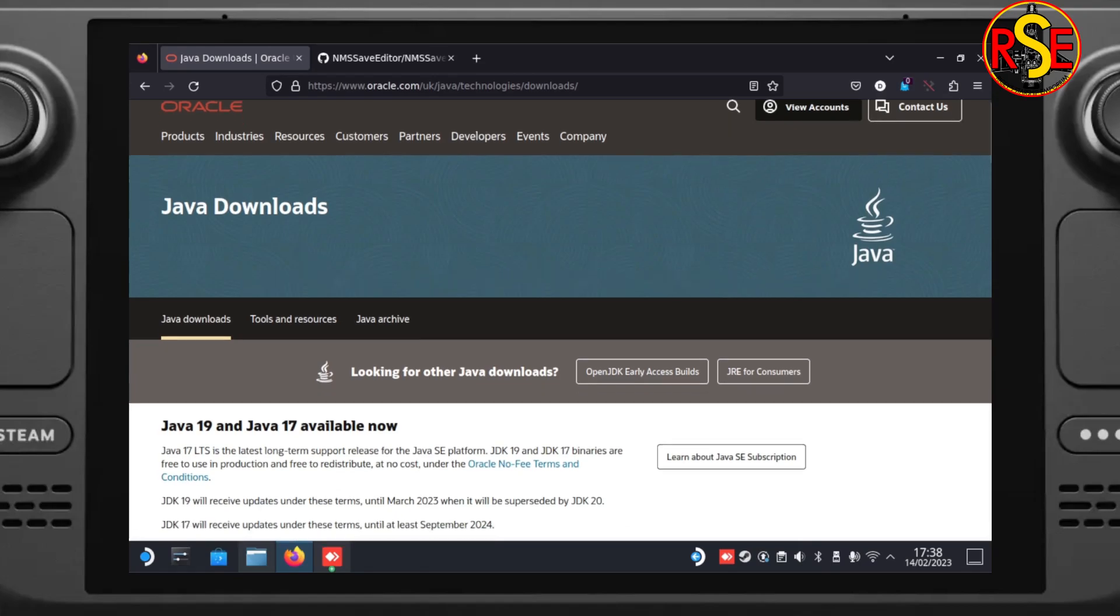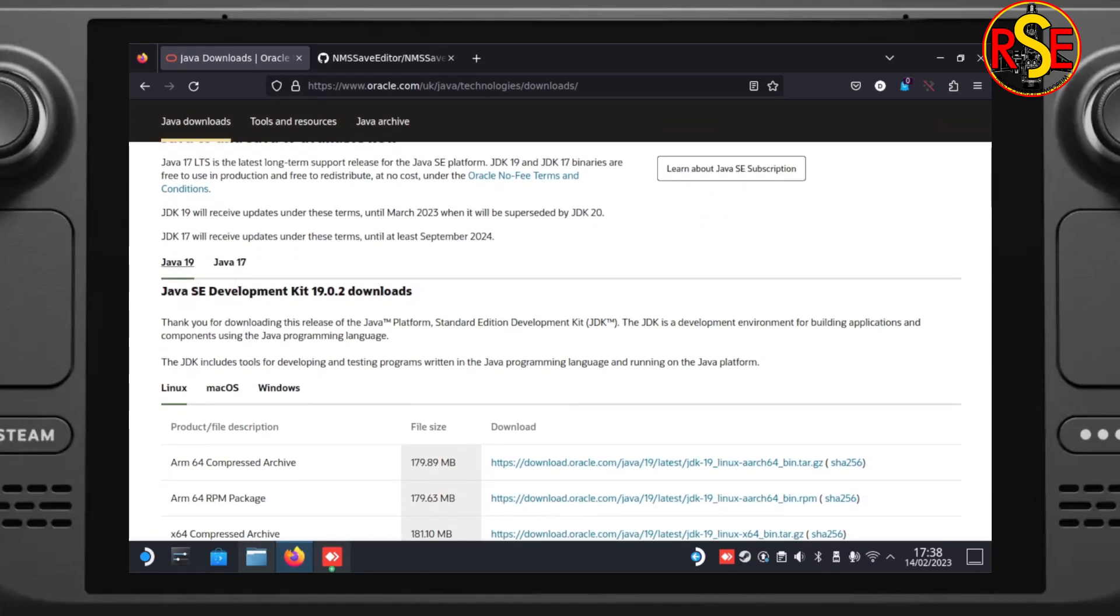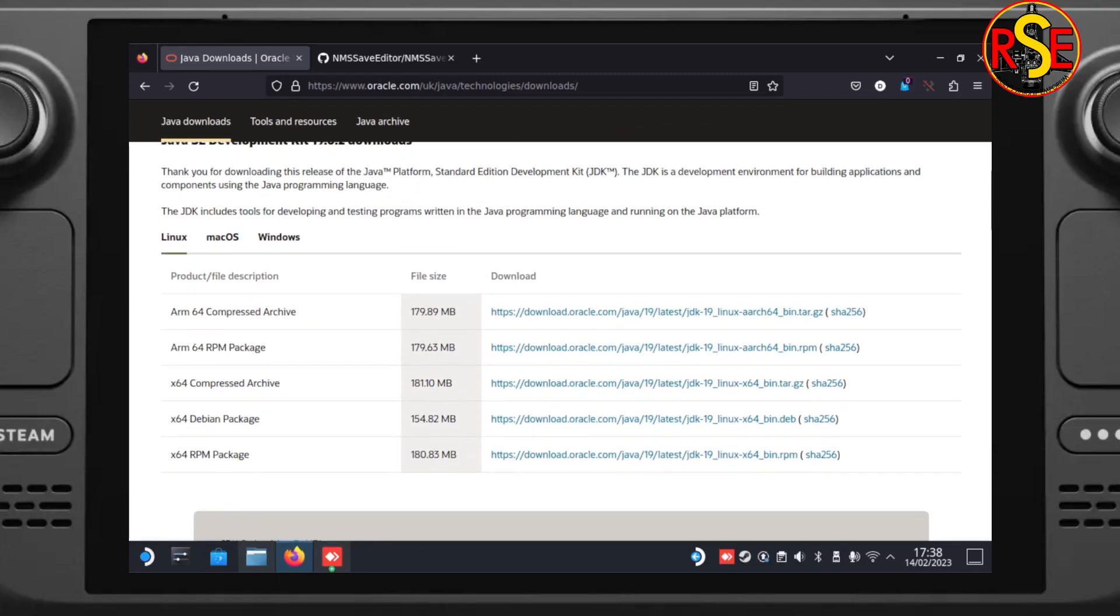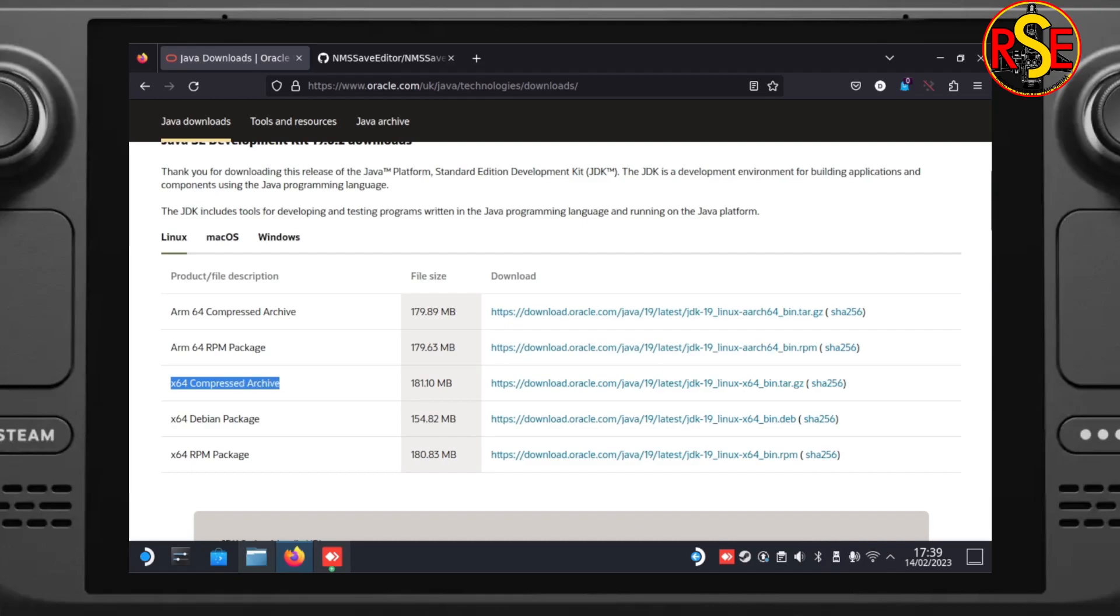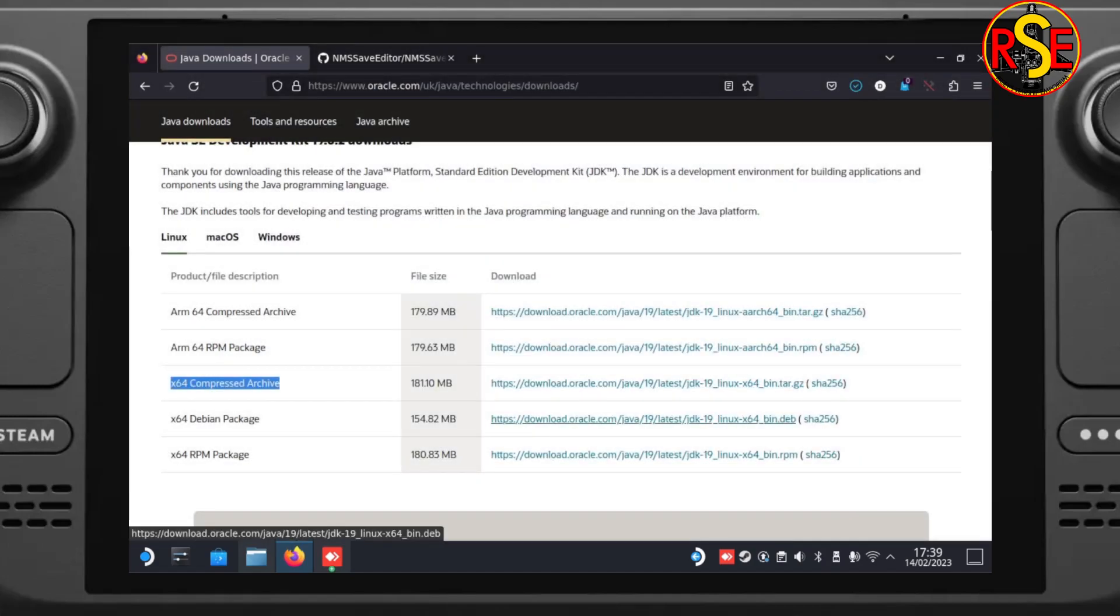And it comes in a portable type version. So we're looking for Java 19. There we go. And if we scroll down a little bit further, we need to find the X64 compressed archive. We can download that from the link on the right. So we click on that. It pops the dialog and we pop it into our Downloads folder. That's Java arriving.